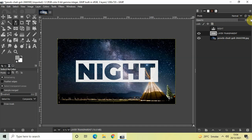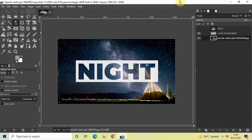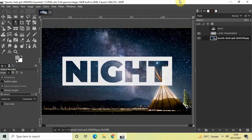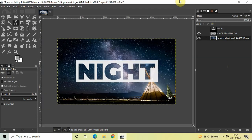And that's it! This is how you can create a transparent text effect in GIMP. Do let me know your thoughts in the comments section below, like the video, and subscribe to my YouTube channel. I'll see you in the next video — thanks for watching!